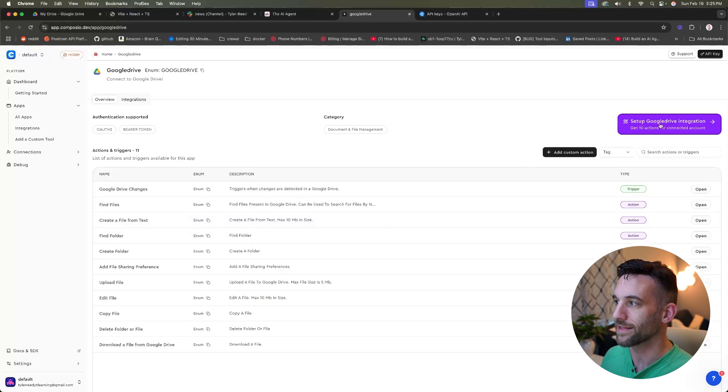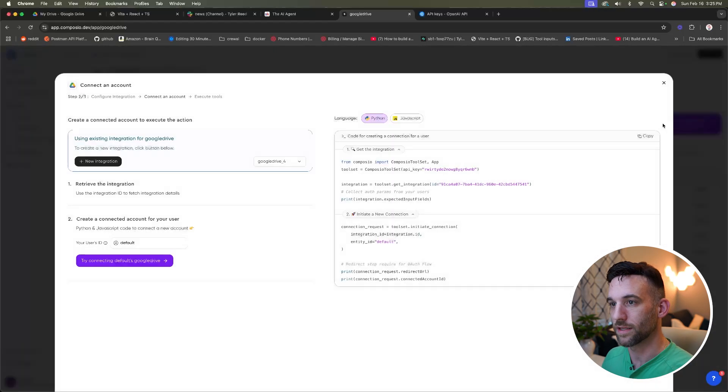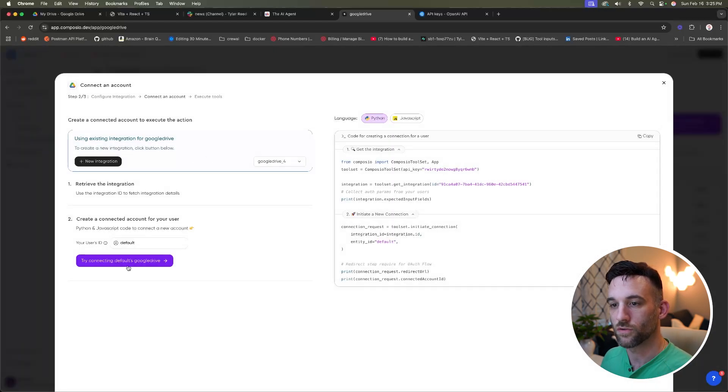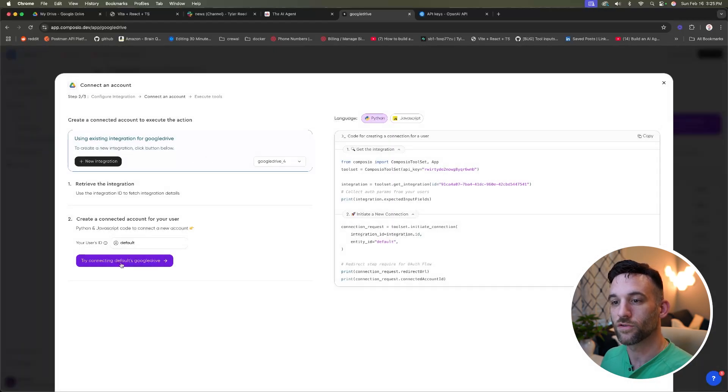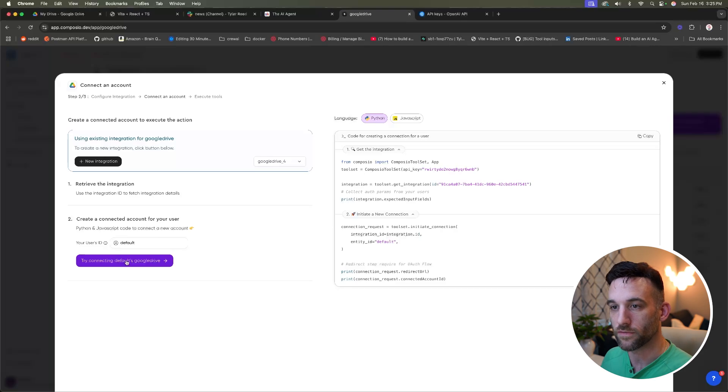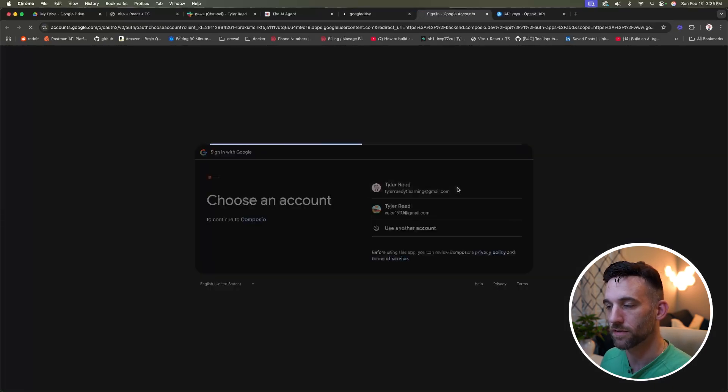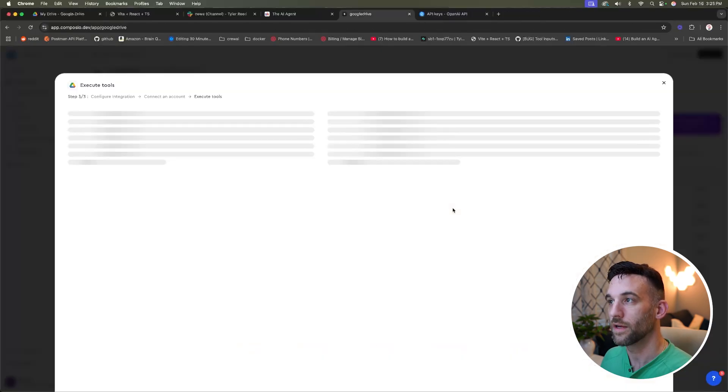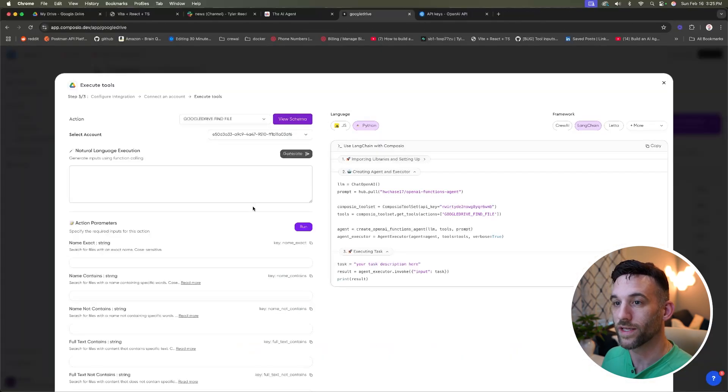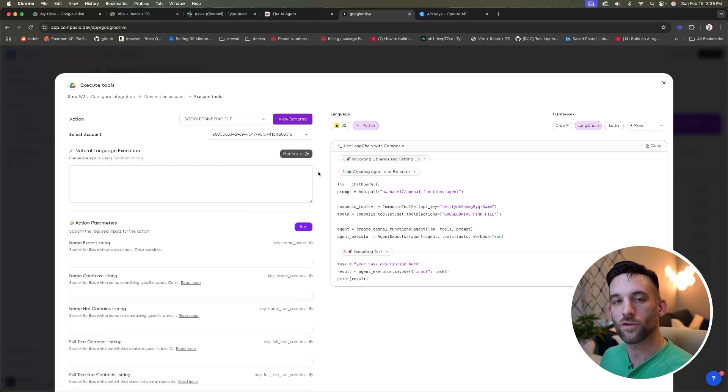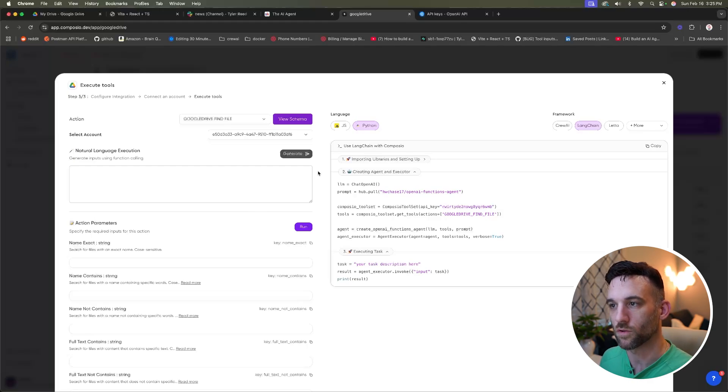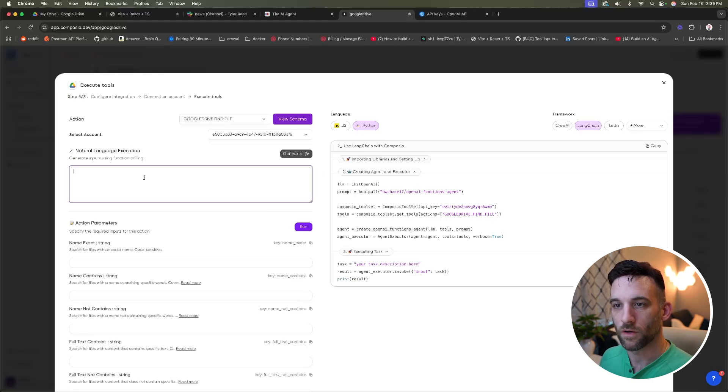But the first thing is to set up your integration. So at the right-hand side, this big purple button, we're going to click that. And then you're going to come down here and choose try connecting defaults Google Drive. So you're going to click this, you're going to sign into your email address, hit continue, and then we are done. Once you do that, now you're going to be greeted with this screen.